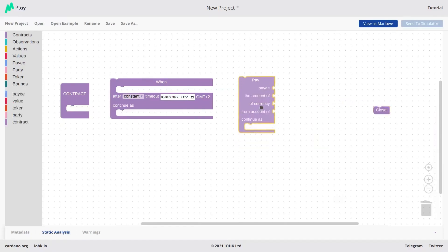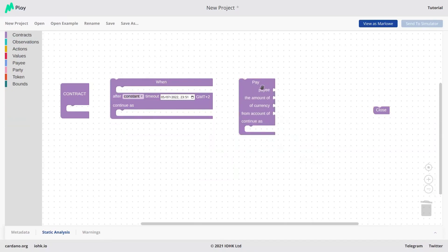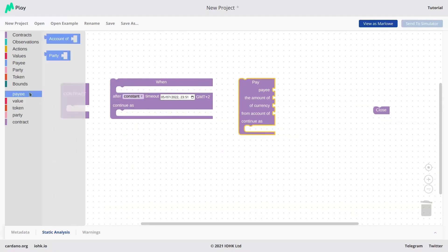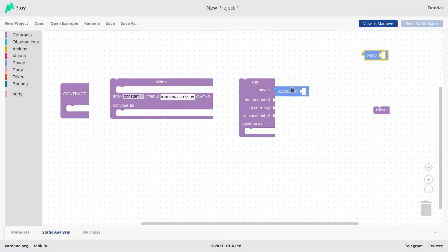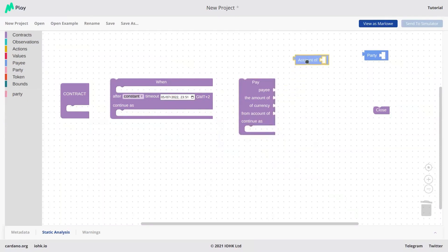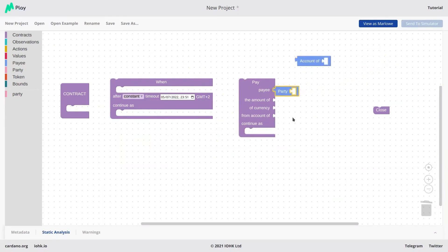On the other hand, we have the pay construct, which can be used for two things specified by the payee option. The payee construct decides what to do with assets which are already in the contract. The payee can be either an account or a party. If we put an account, pay will transfer from one account to another account — changing the default refund party for some assets. Alternatively, we can pay to a party, which means money or assets will be transferred from the contract to the party directly, outside of the contract.